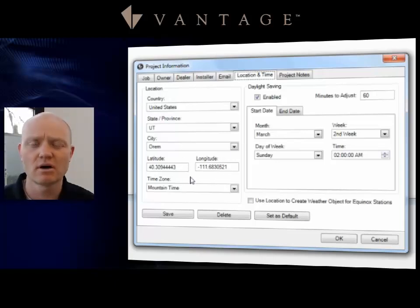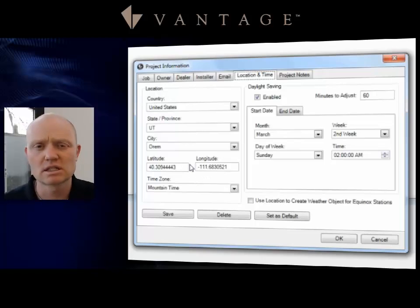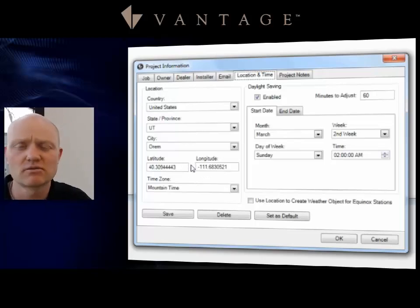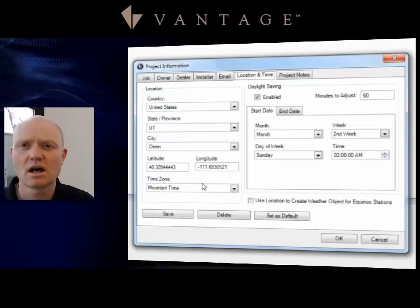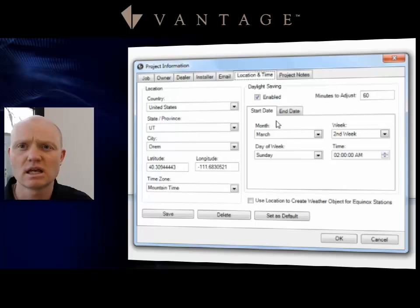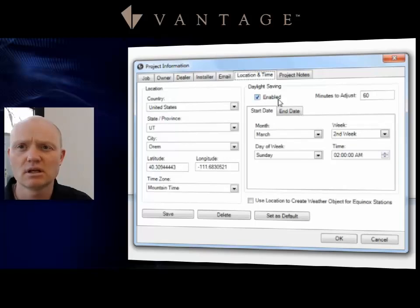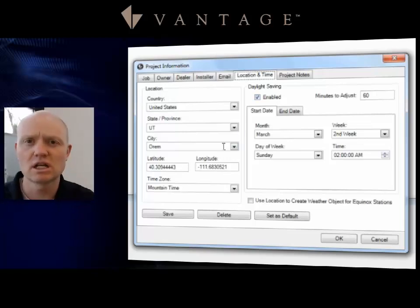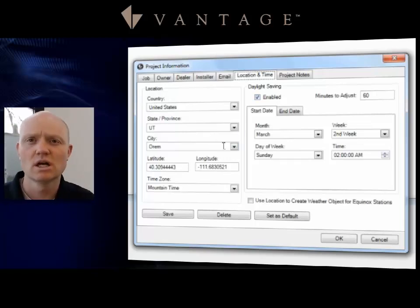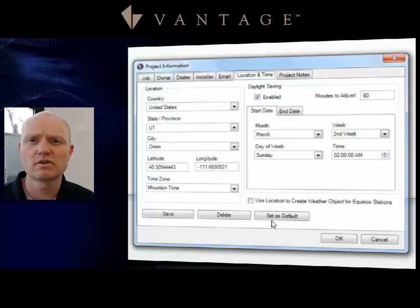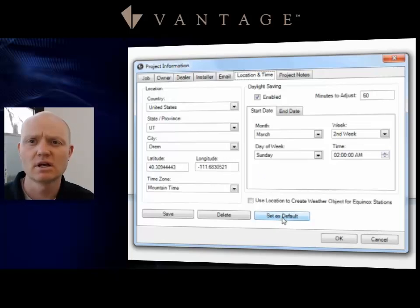But if it is not one of the preset cities that we have already in the system, you would need to go through and set up the rest of the information: setting the time zone, setting the daylight savings, both the start date and the end date, enabling whether or not you utilize daylight savings and so forth. If there's a city that's close by, you may want to just select that.